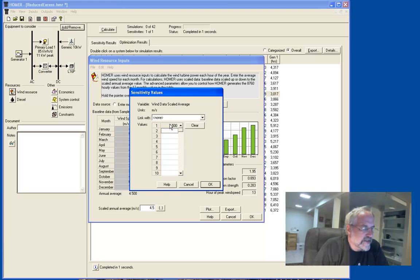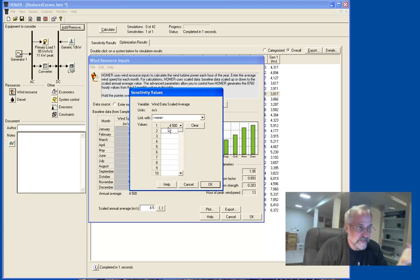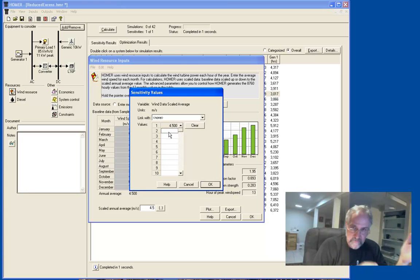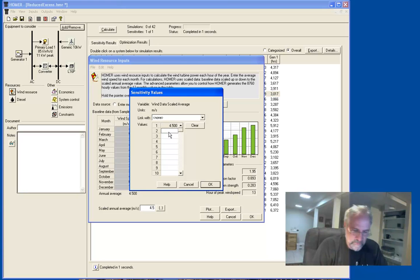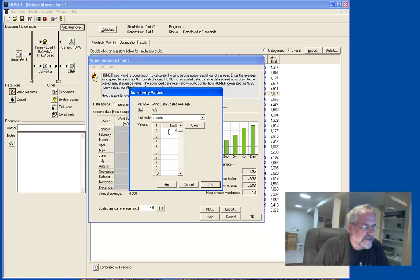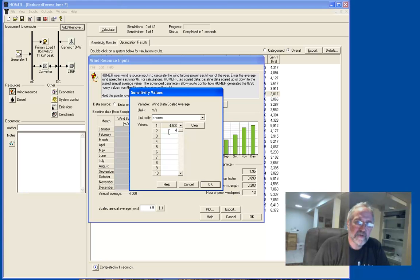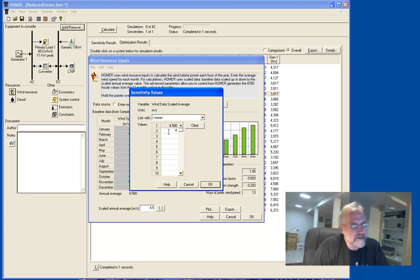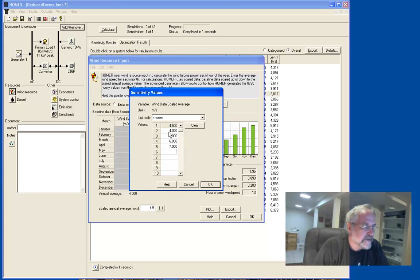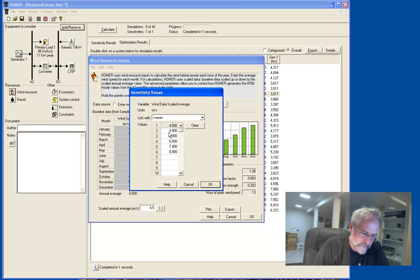And so you click on that, there's this little table here, and it automatically has the value you had in there. And you could put in values on either side of it, less or more. So let's put in, only put one value less than that, because once you get lower than about four meters per second, you're probably not going to be putting a wind turbine in anywhere. Let's put five, six, seven, eight, and we'll jump to ten, twelve, okay.